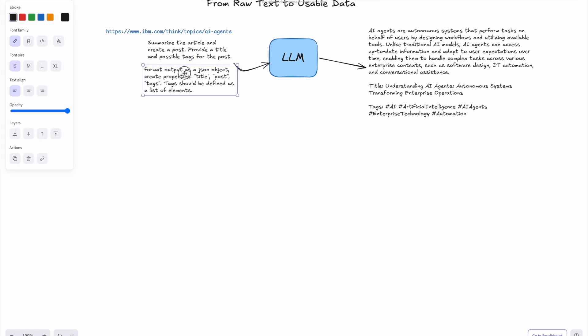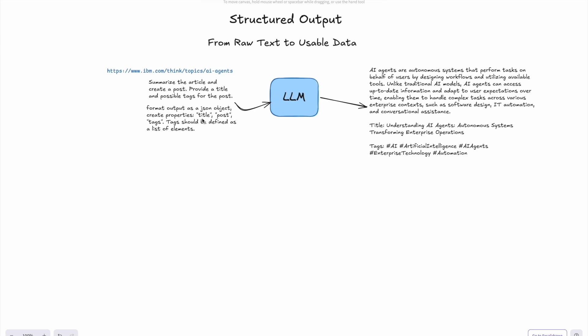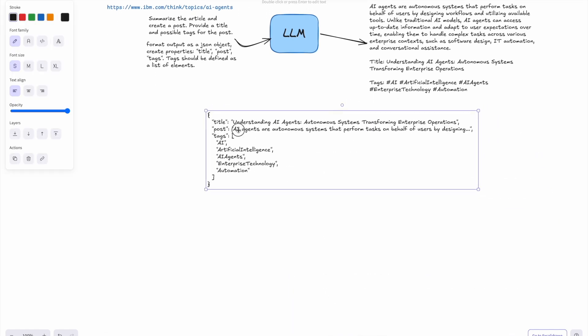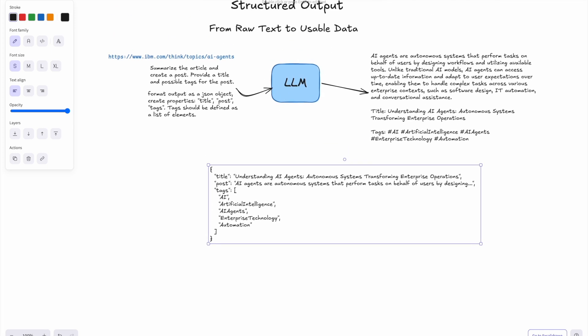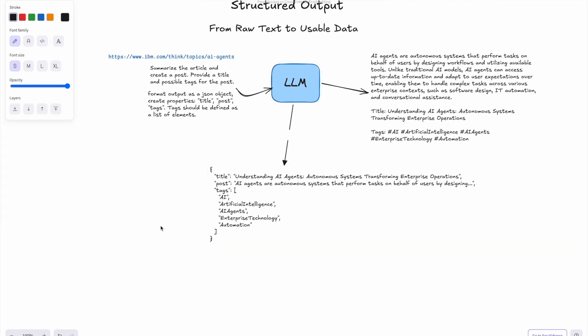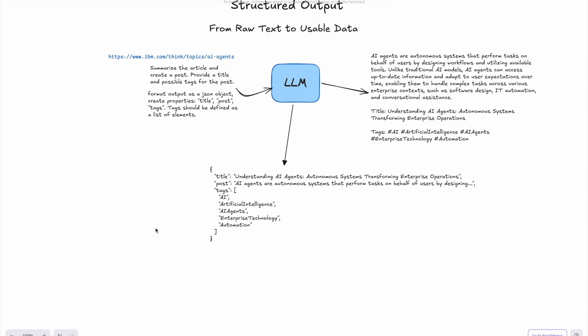What I'm doing here is adding an additional instruction to the request — asking to please format the output as a JSON object with specific properties, including requirements for how to define tags and so on. This gives the LLM hints on how to do proper formatting, so we get the output not as raw text but as a structured output. Having this kind of request, we are getting structured output instead of just raw text, and this structured output can look something like that.